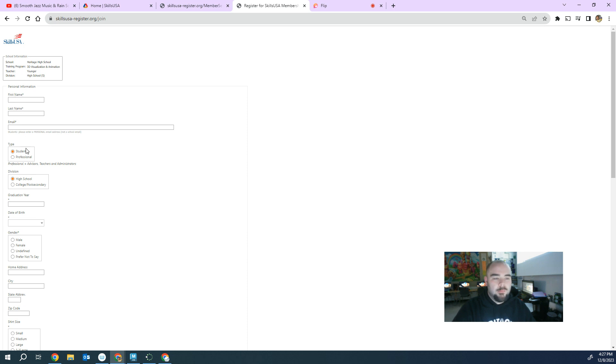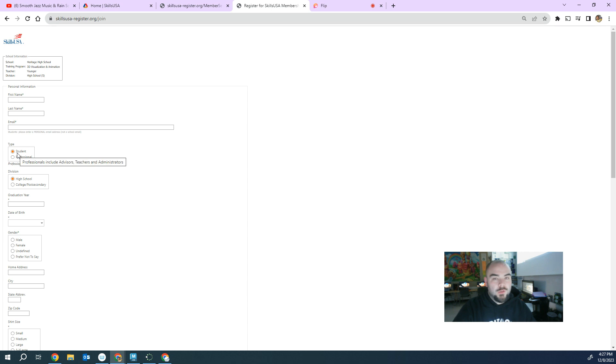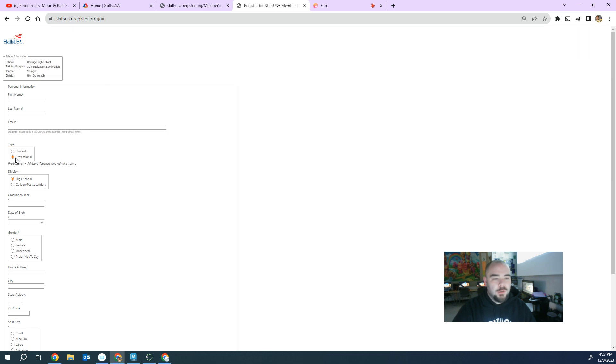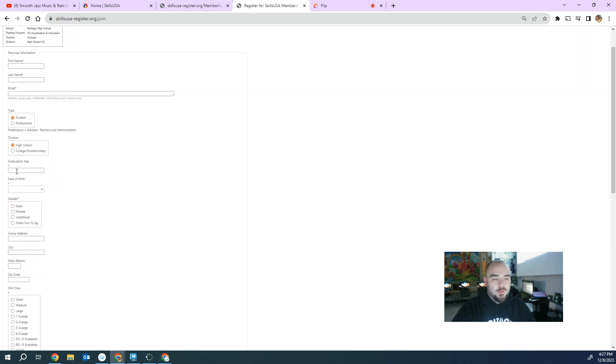So the students put in their name. Now you'd also do this for your advisors. So your advisors have to be registered to compete to be there, especially for state and national. So again, you want to put down professional for anybody that's not a student, student if they are. Graduation year doesn't matter as much for adults, obviously, but for students, this matters.